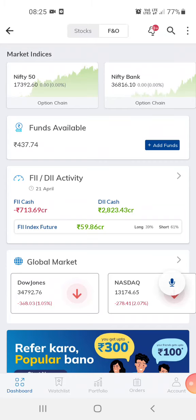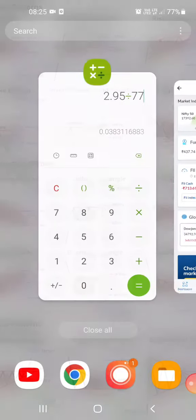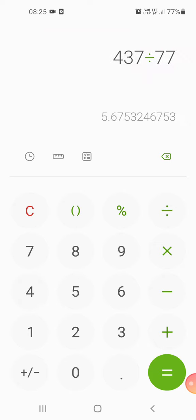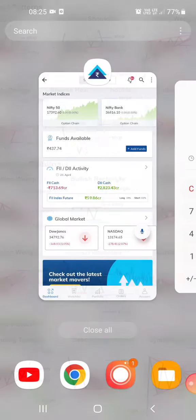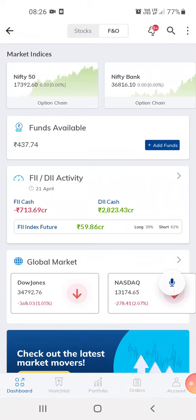Hi guys, welcome to my channel. This is the PTM app from which I do my trading. I currently have 437 rupees in the account, which is about 5.6 dollars.